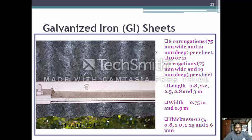The length is approximately 1.8, 2.2, 2.5, 2.8 and 3 meters. The widths available are 0.75 and 0.9 meter. The thicknesses available are 0.63, 0.8, 1, 1.25 and 1.6 mm.